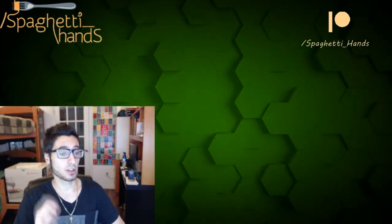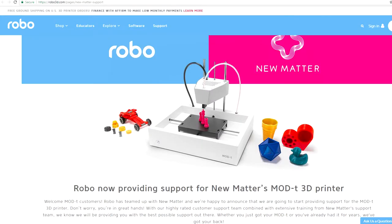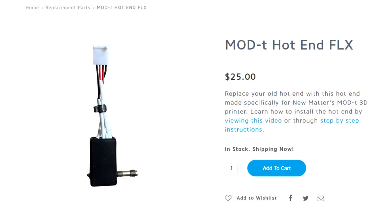There was a bit in there worth mentioning. If you need any service or repairs or anything, then these are the guys to go to. Also, they have Mod T hotend available for $25.